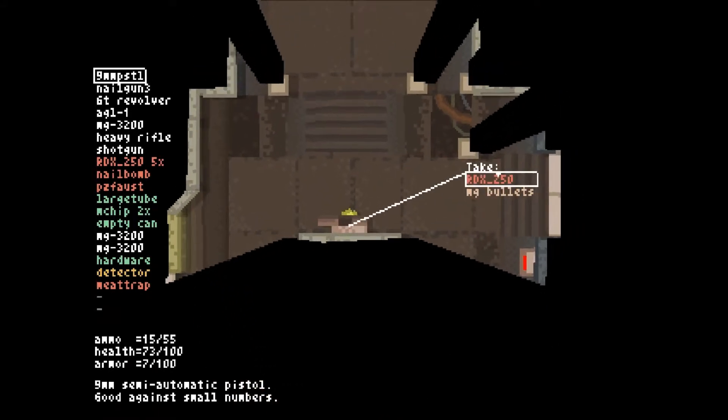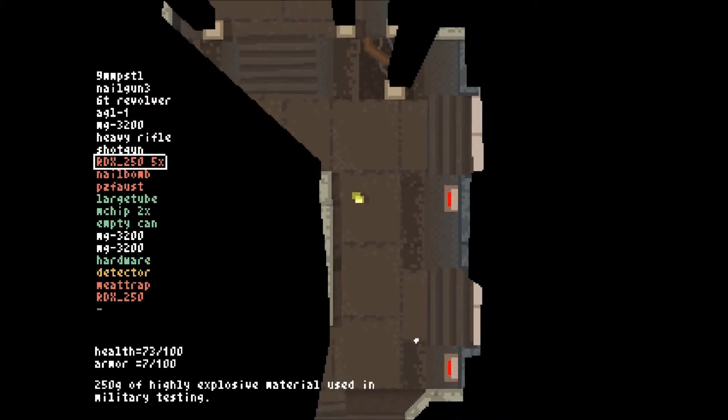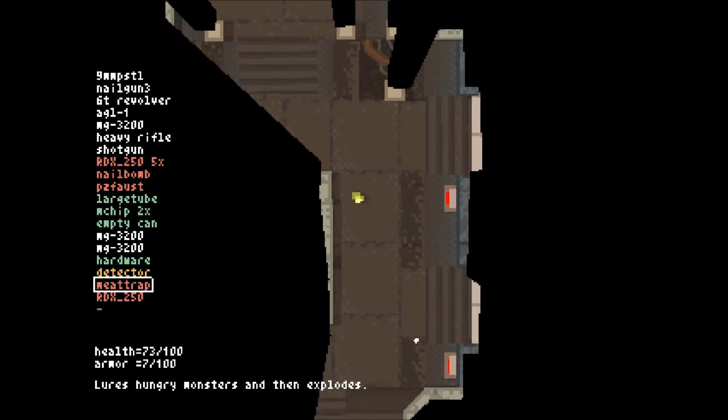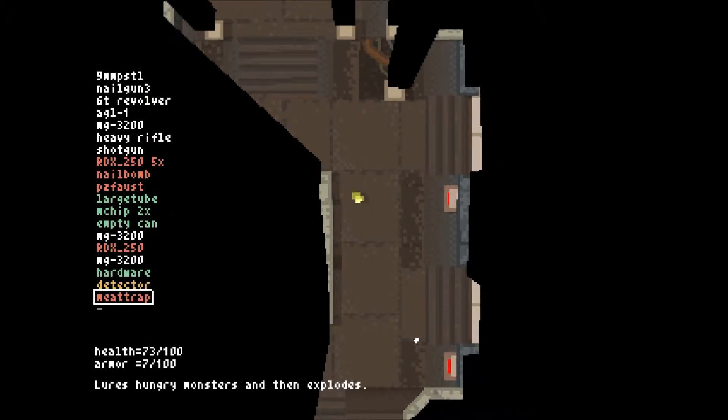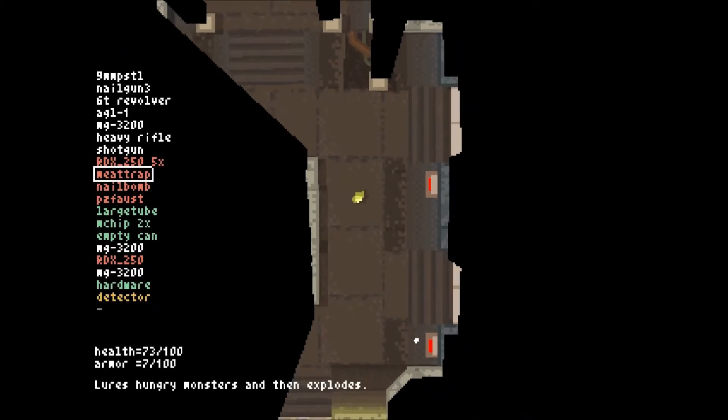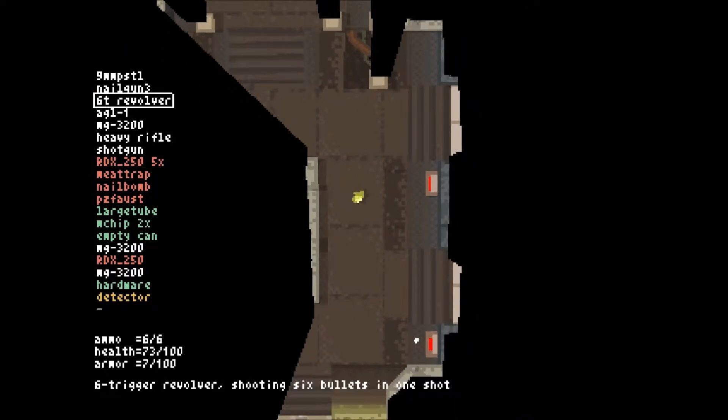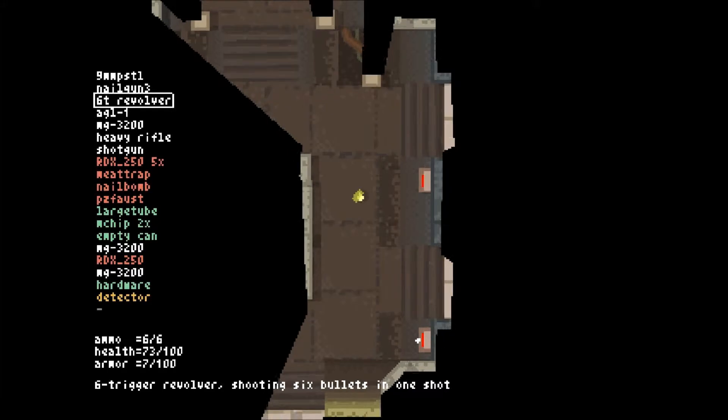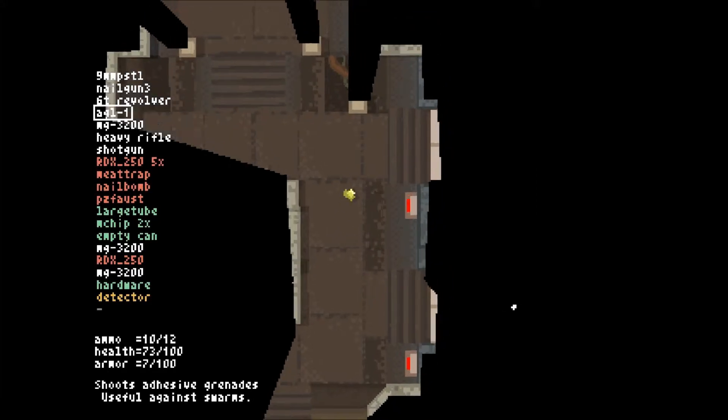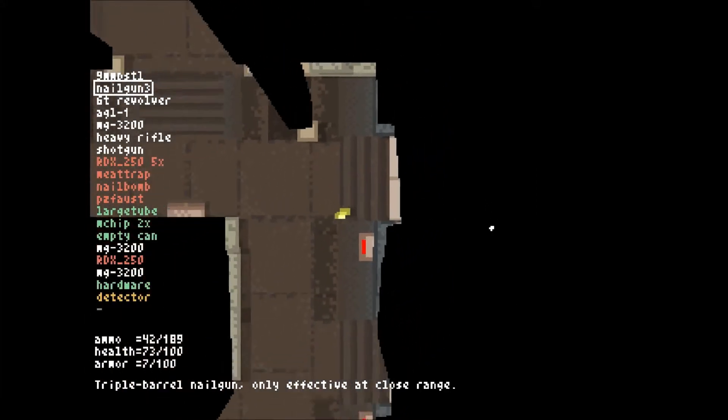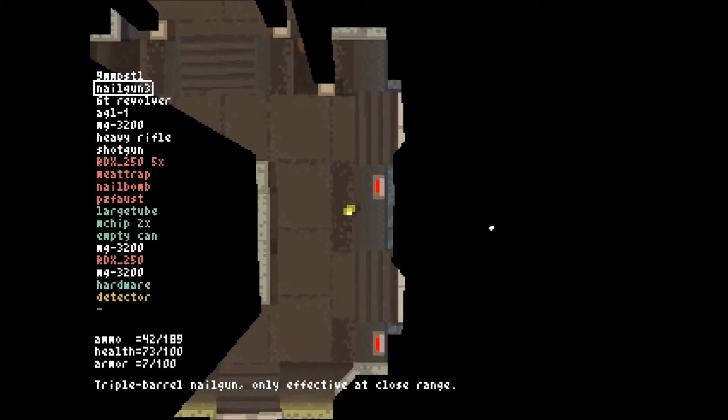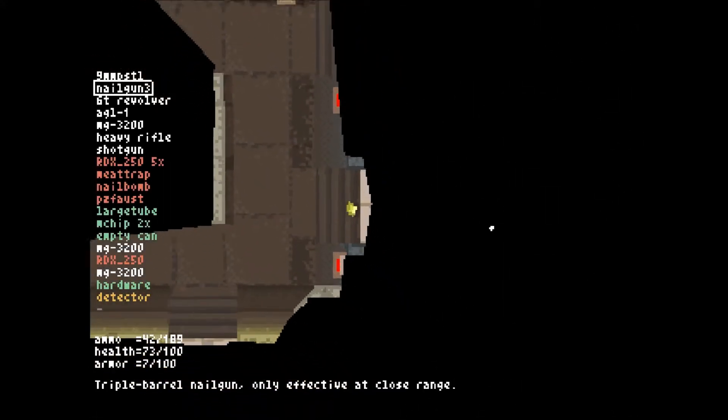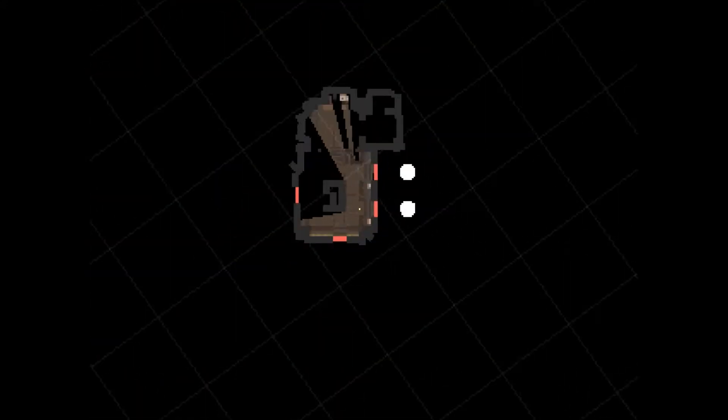Gotta use the mouse to do that. I'm forgetting the basics of this game. I need to use these, the nail bomb and the meat trap. Hopefully I'll have a chance to. Alright, let's go ahead and get the nail gun out. Oh, can't go in this door. Huh. Oh, interesting.